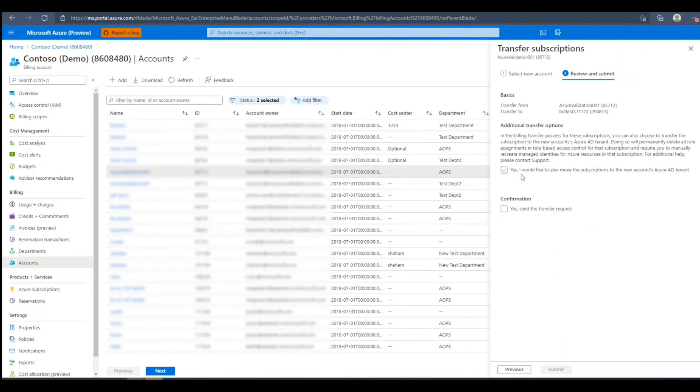First, we'll be asked if we would like to move these subscriptions to the new account's Azure AD tenant. We'll leave this unchecked. Next, we'll confirm and press Submit once we're ready.